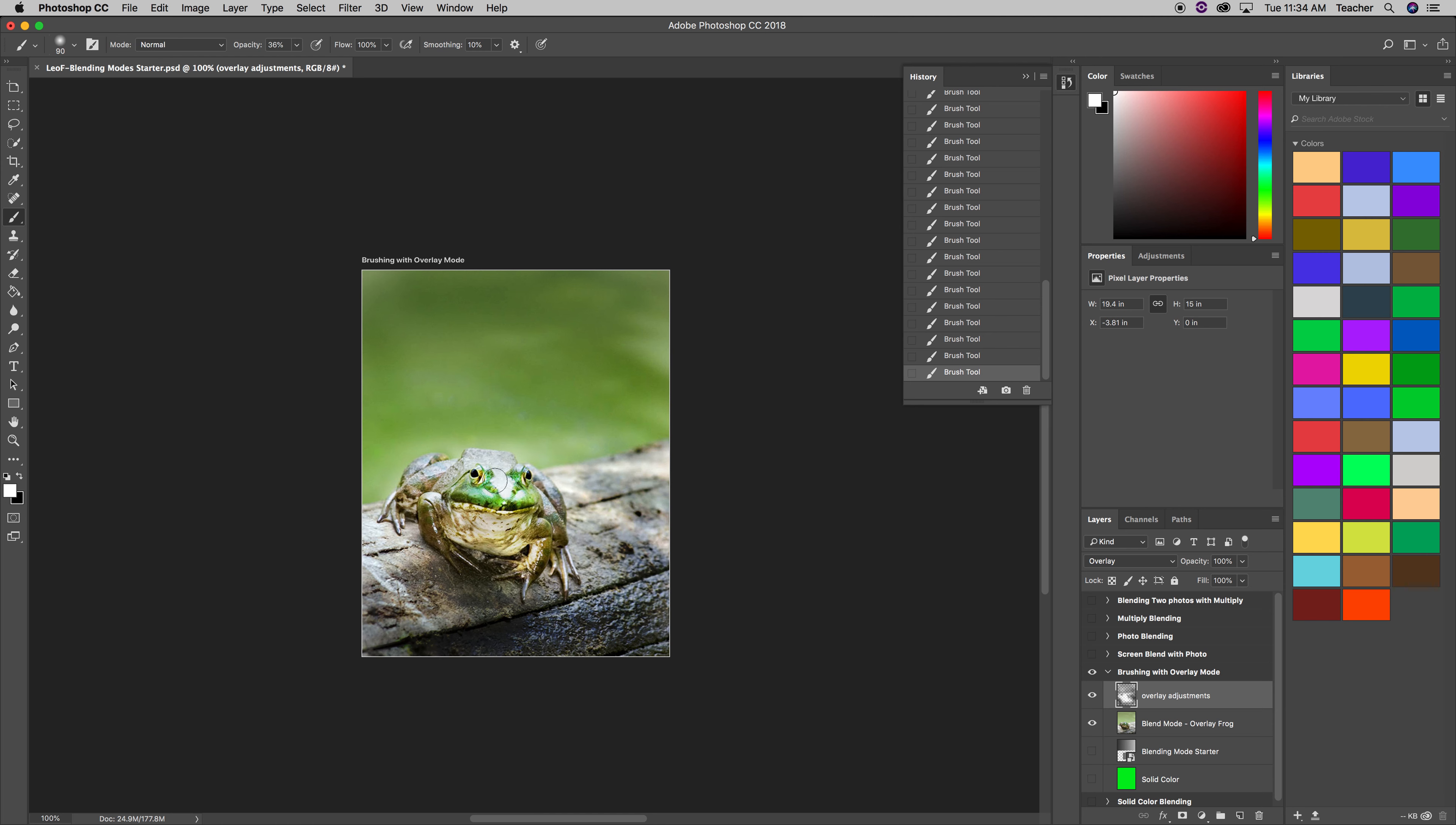This is a little too bright for me, so I'm going to darken that up. Press X until I get the black in the foreground. And darken that up a bit.